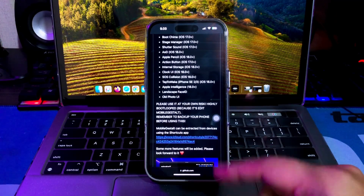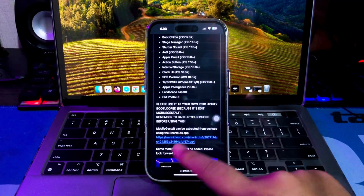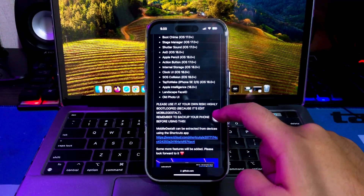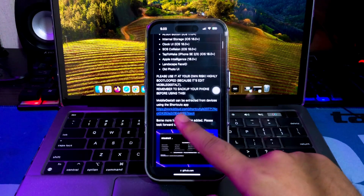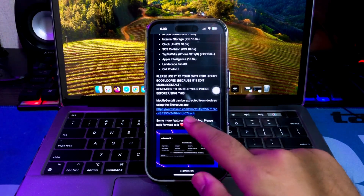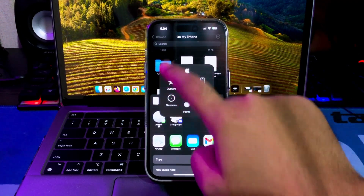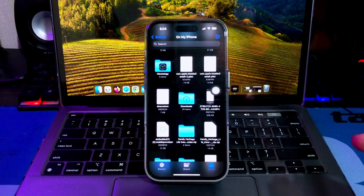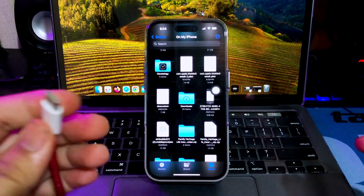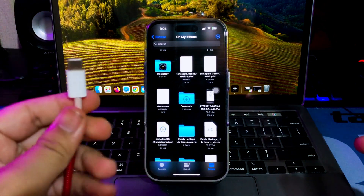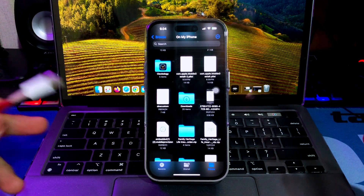Apple announced significant updates for the iPhone with iOS 18. In addition to a customizable home screen, control center, and lock screen, iOS 18 will give users a photos app overhaul, new messages enhancements, and many more.